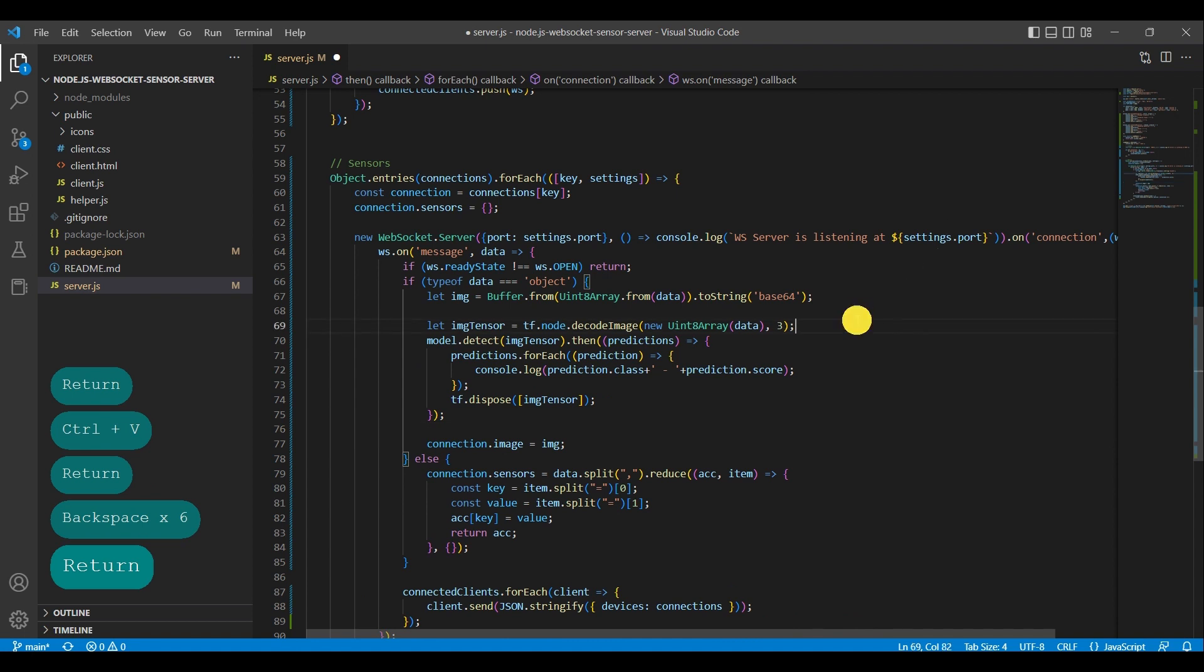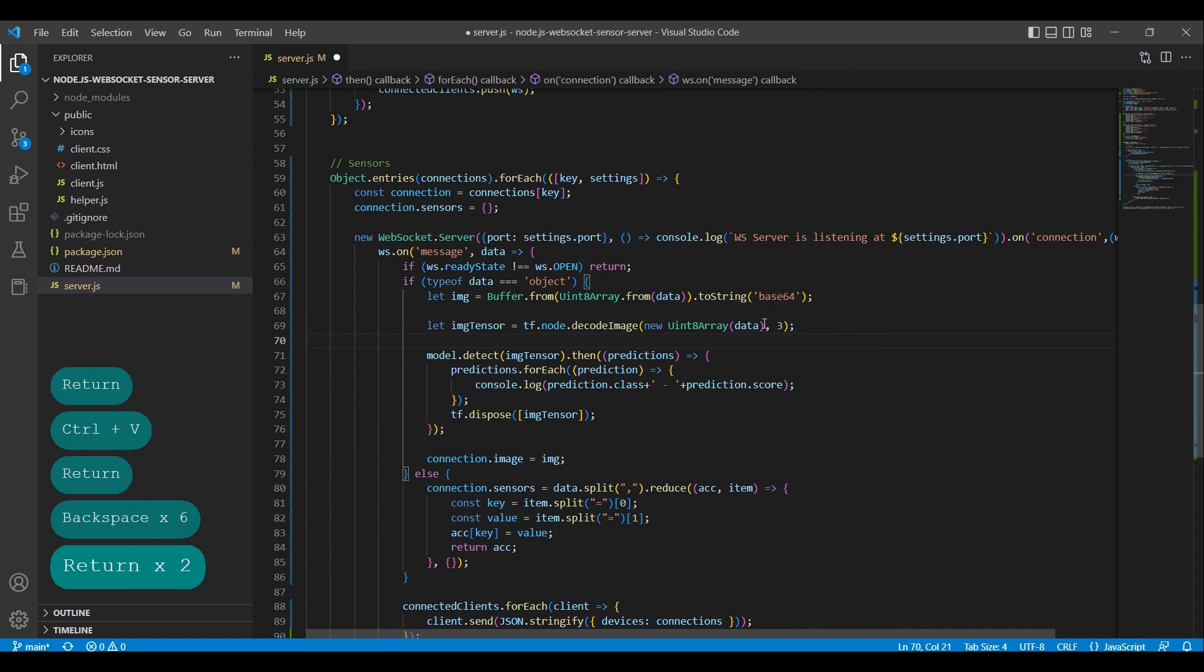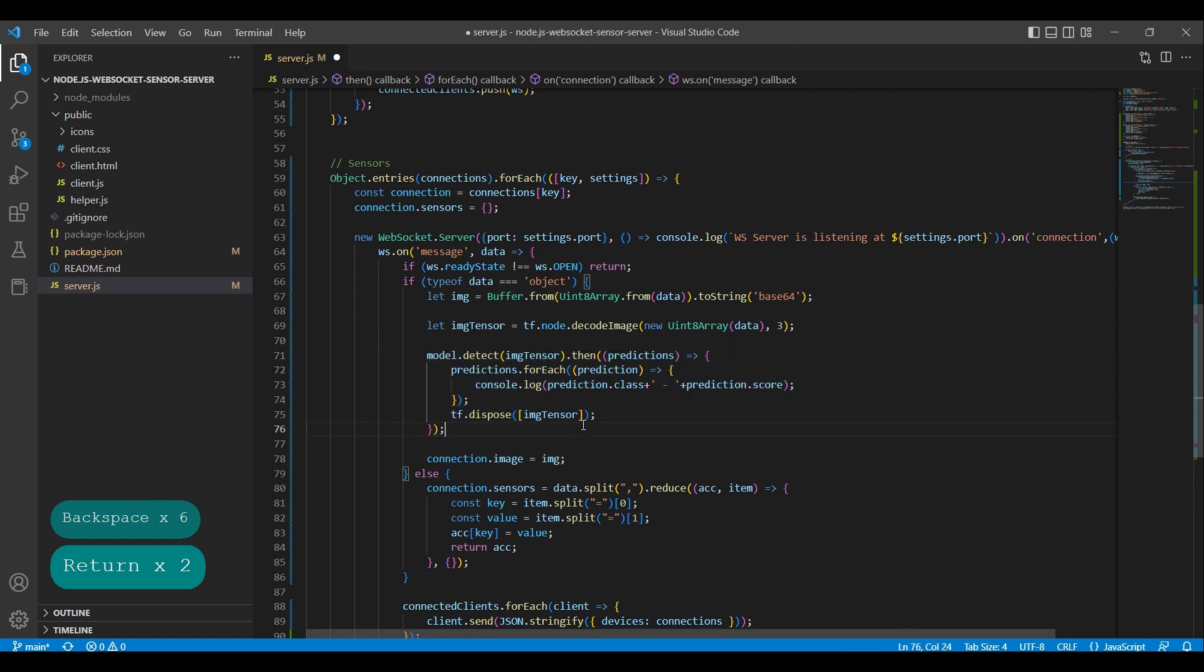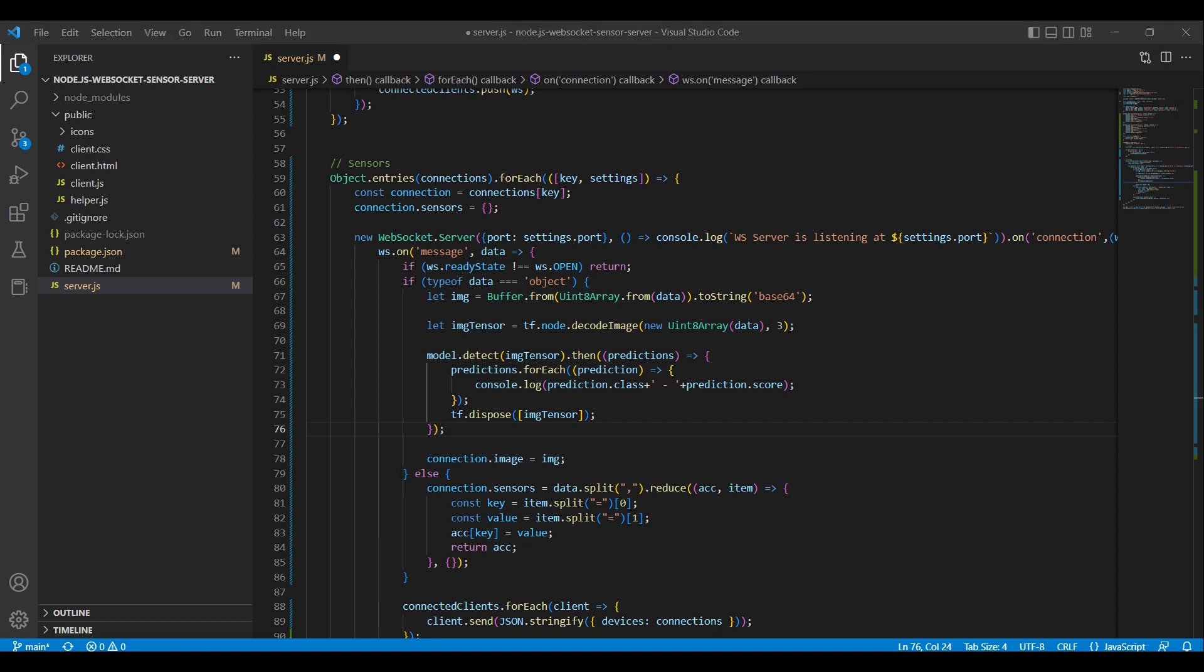We call the model.detect method and passes the IMGTensor variable as an argument. The method returns a promise that resolves to an array of predictions. The callback function, then, is executed when the promise is resolved, and it prints the class of the object and its score to the console. After use, the tf.dispose method is called with the IMGTensor variable as an argument. This will free up GPU memory by disposing the tensors that are no longer needed by the model.